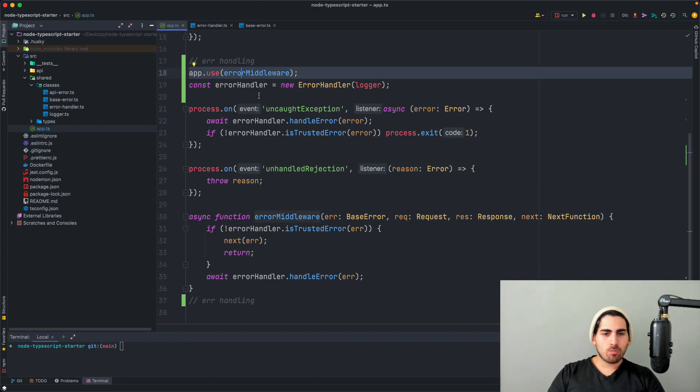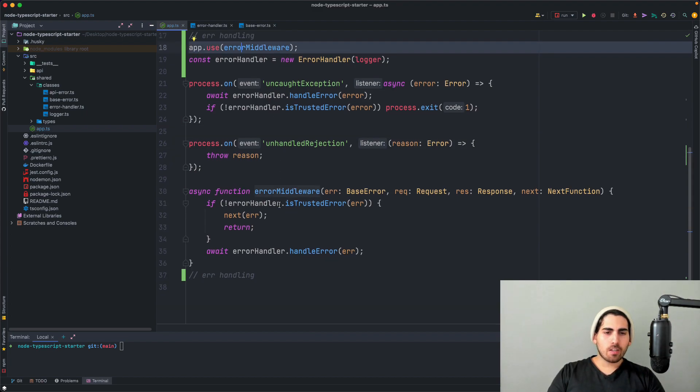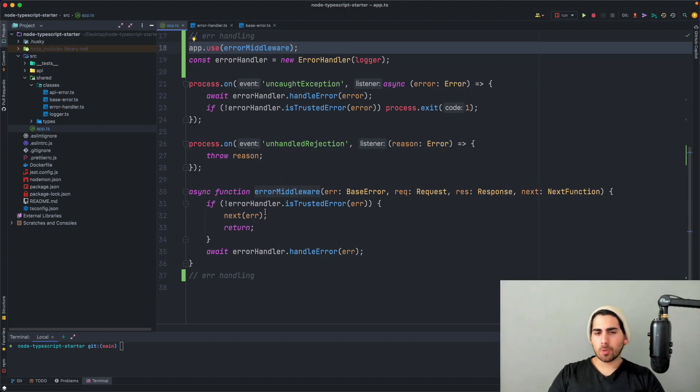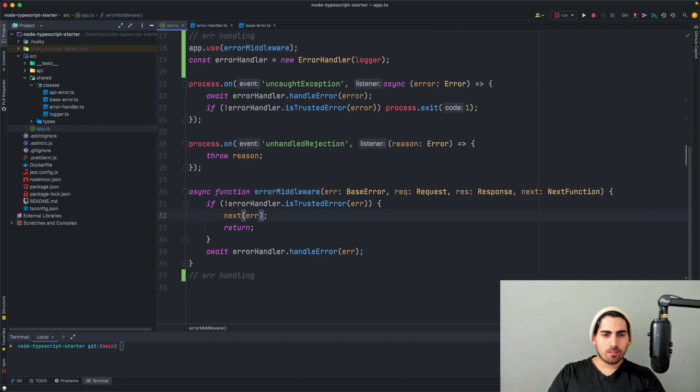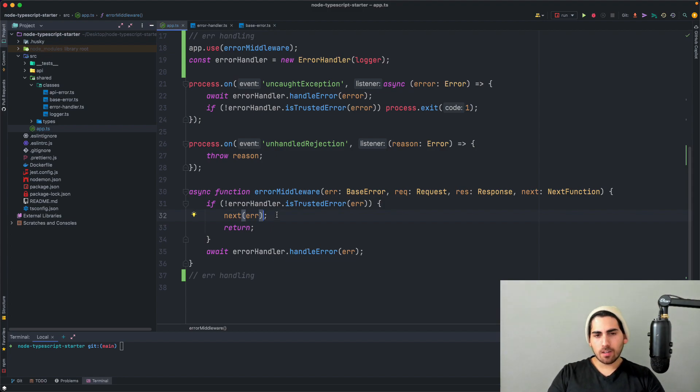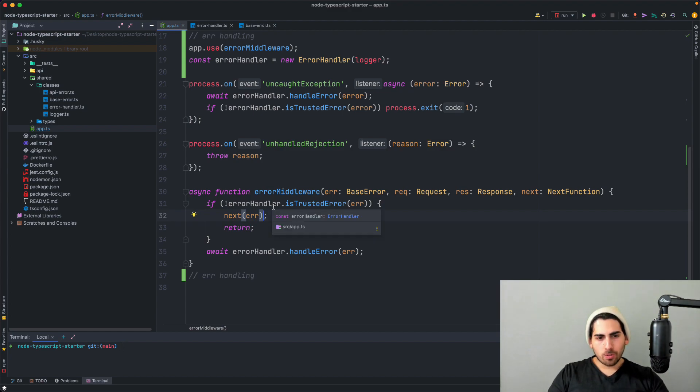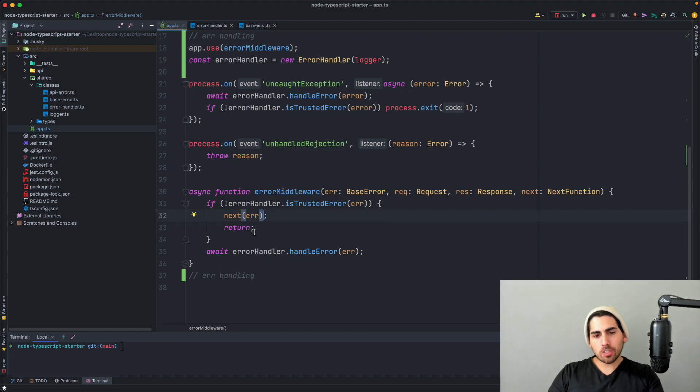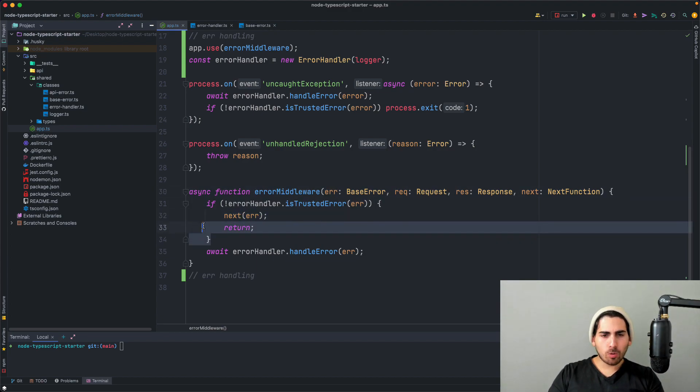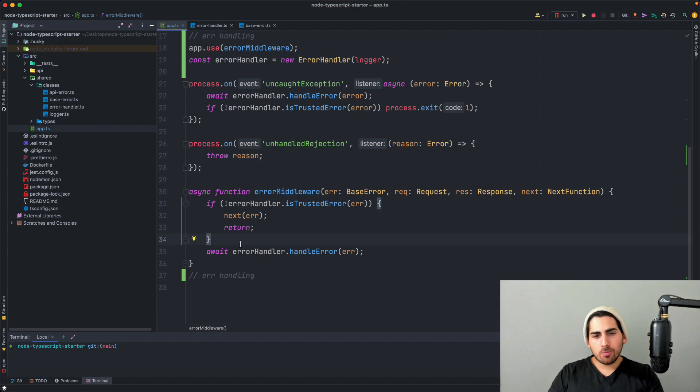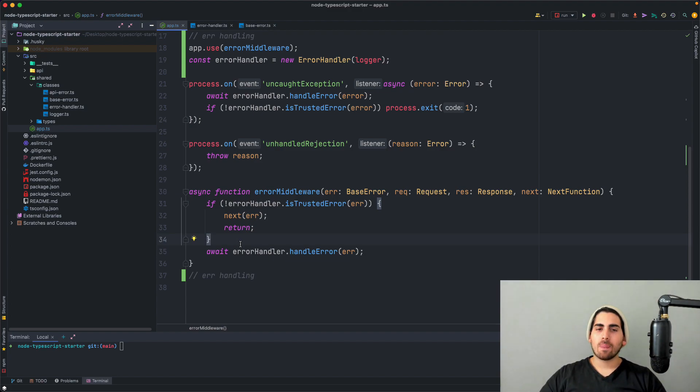So up until now, we created the base error, the error handler. Now what we have to do is actually register this as the middleware. So as you can see here, this is what we've done. And the error middleware is pretty simple. It checks whether it's an operational error. If it's not, then it's moving to the next middleware pretty much, which is going to be pretty much the uncaught exception one we're going to see later. And then if it's an operational error, all we're going to do is simply log it. So here is where we make the distinction between go ahead and restart or go ahead and doesn't restart when it comes to our express middleware.